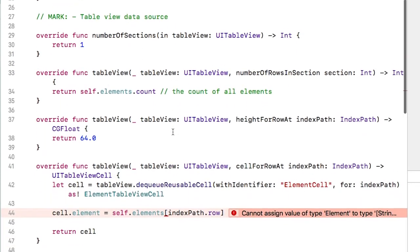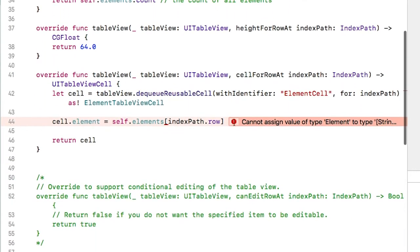Now that we've changed the data type of the elements property, the data being passed to the table view cell is broken. So let's go into the cell class and fix that.